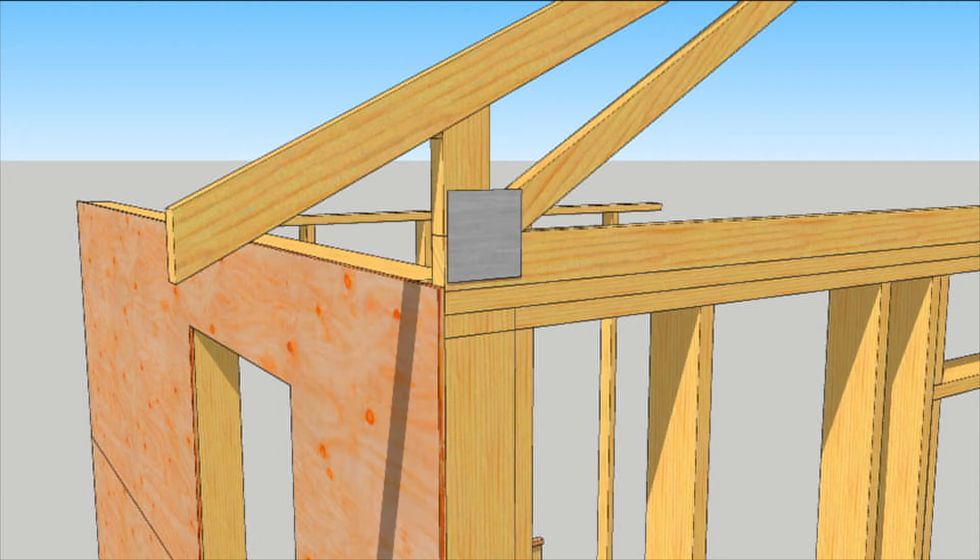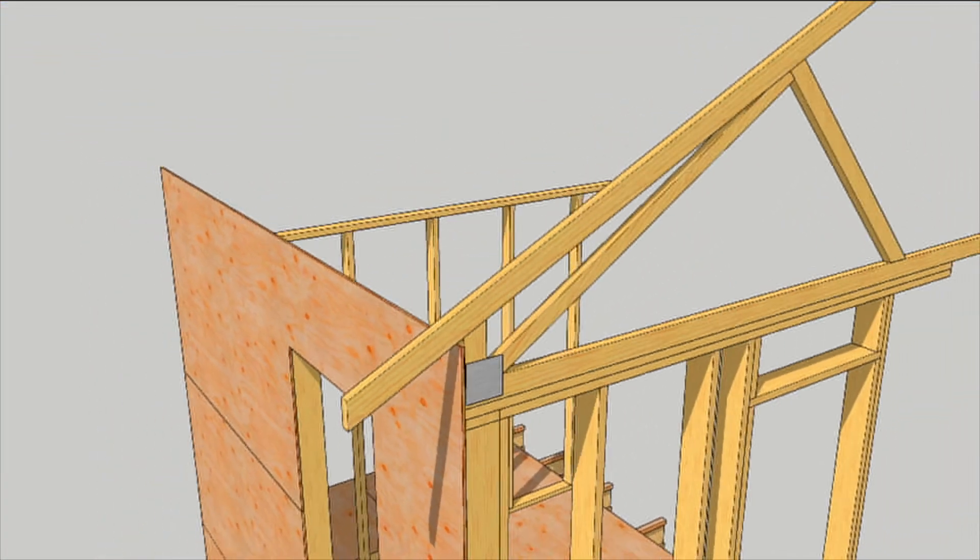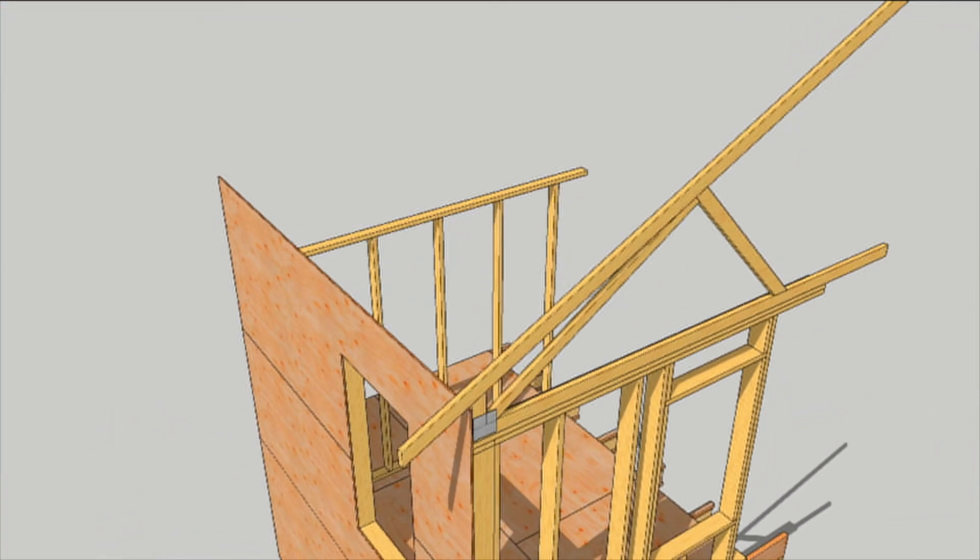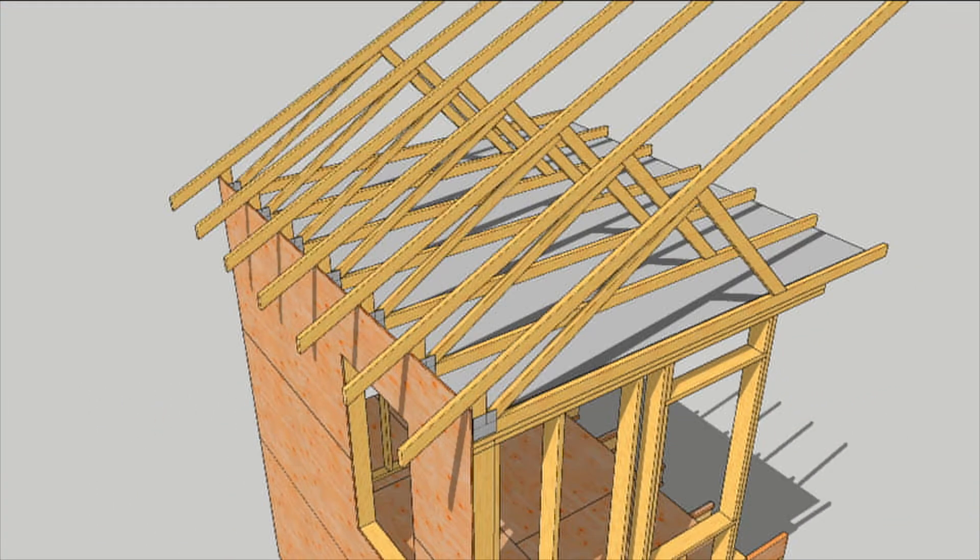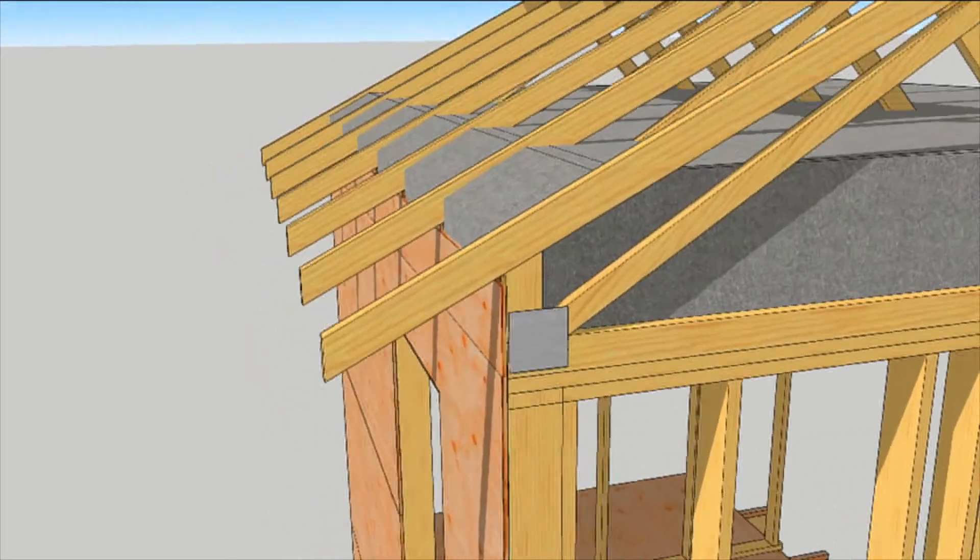Some truss manufacturers take a step higher with a little stud under the top cord. You can specify whatever height you need, within reason.